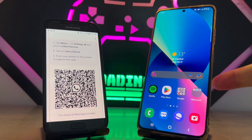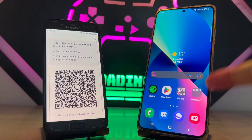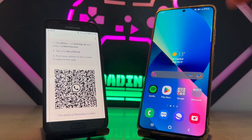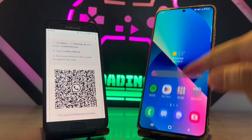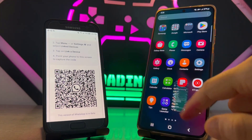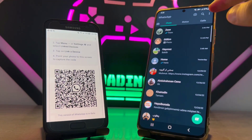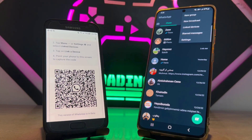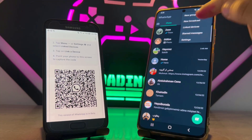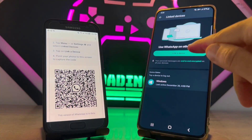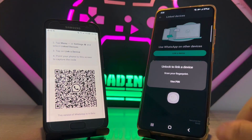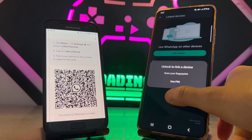Once you get the Link Device QR code, it's time to scan it with your other Android device. Open WhatsApp on that device, then go to the right corner side, tap on Link Device.